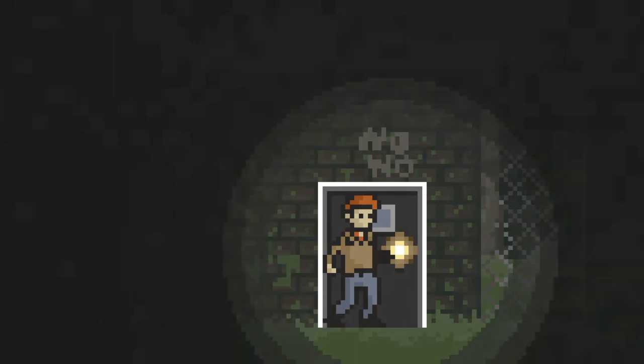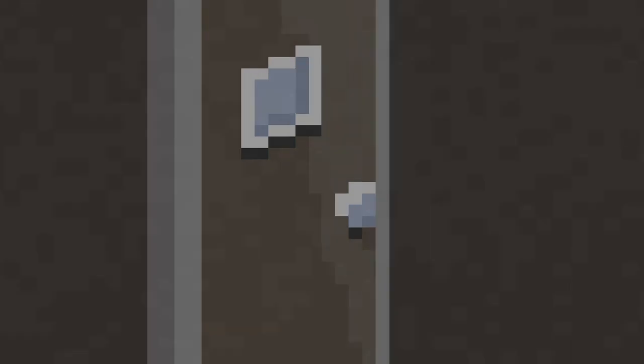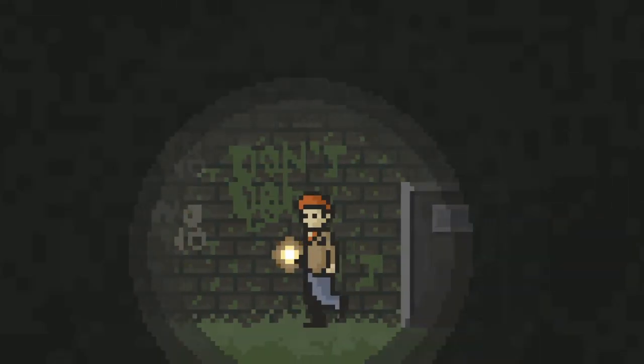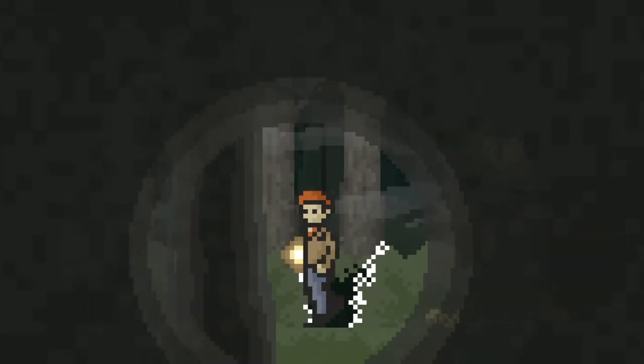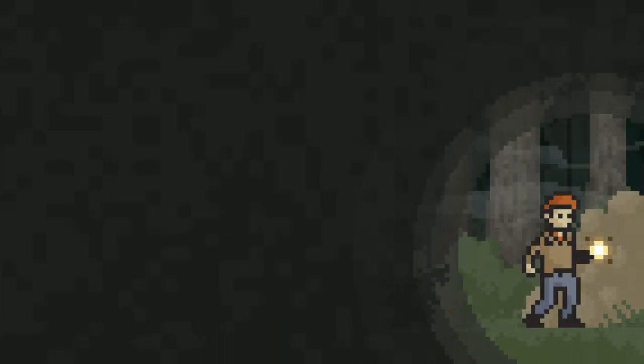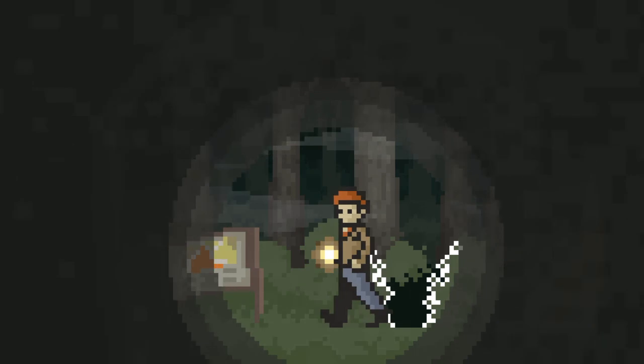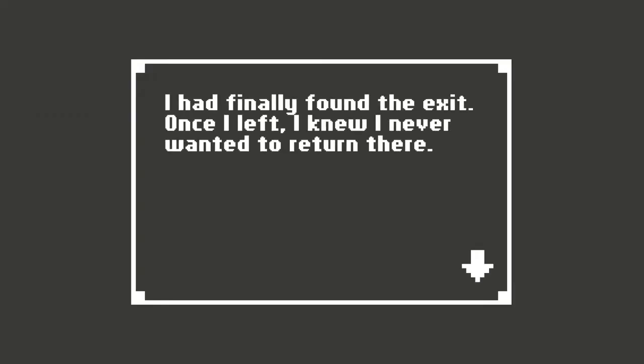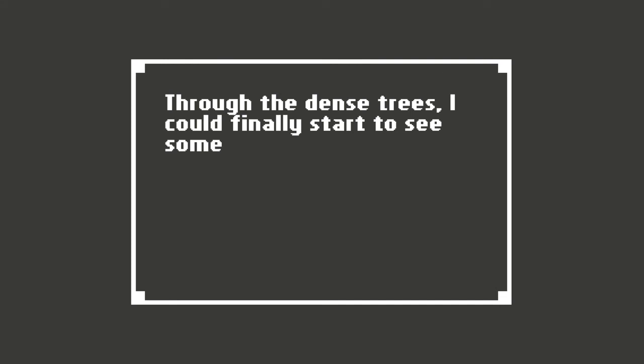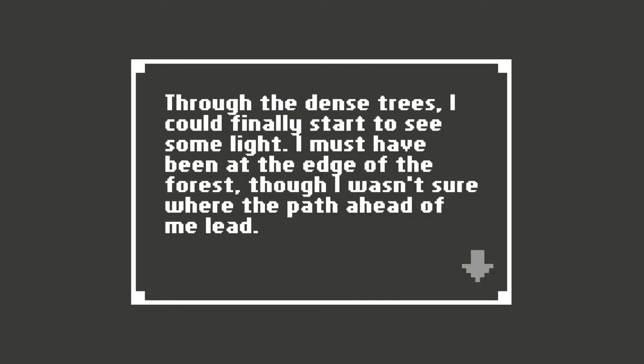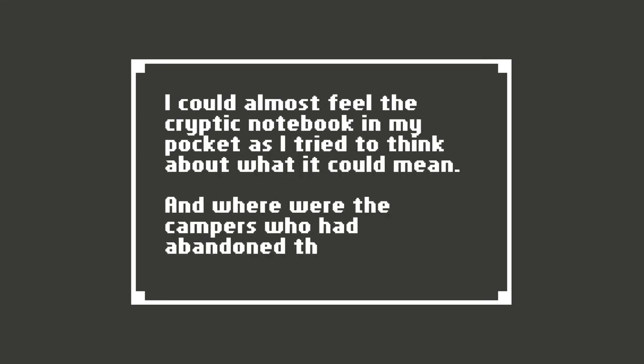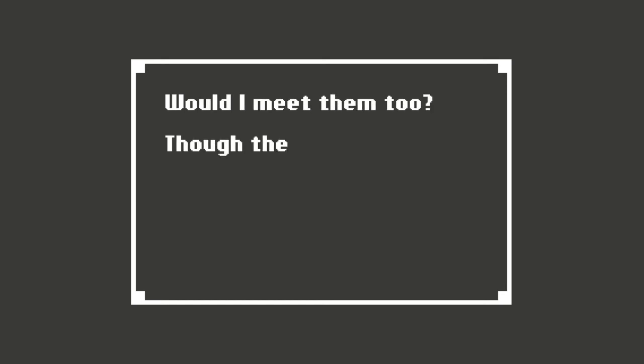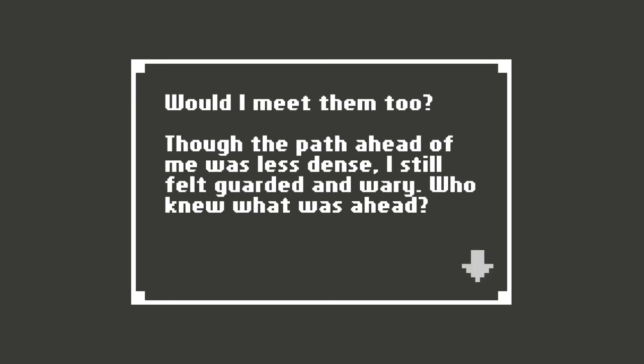Wait, did I see another thing I could do? The grimy sink had a small patch in it that looked almost clean. Uh oh. I'll take it this way. Oh, and I'm back at the beginning. Huh. I had finally found the exit. Once I left, I knew I never wanted to return there. Through the dense trees, I could finally start to see some light. I must have been at the edge of the forest, though I wasn't sure where the path ahead of me led. I could almost feel the cryptic notebook in my pocket as I tried to think about what it could mean. And where were the campers who had abandoned their site? Would I meet them too? Though the path ahead of me was less dense, I still felt guarded and wary. Who knew what was ahead?